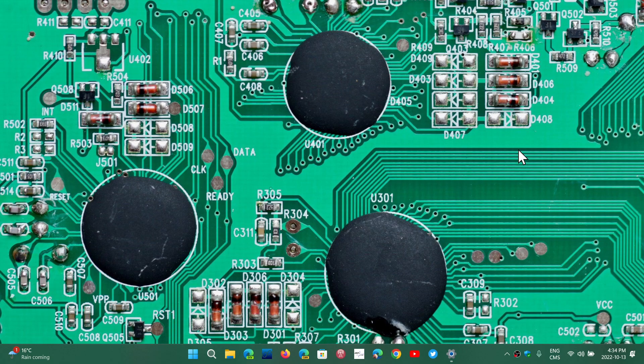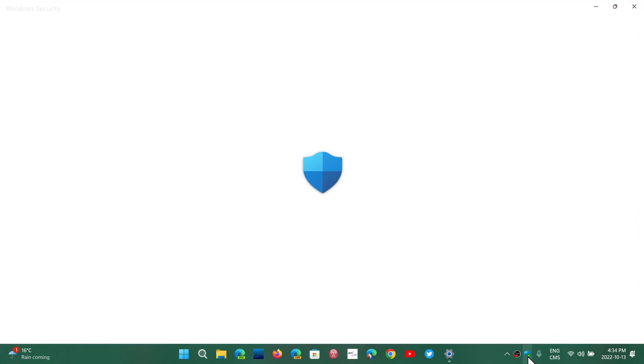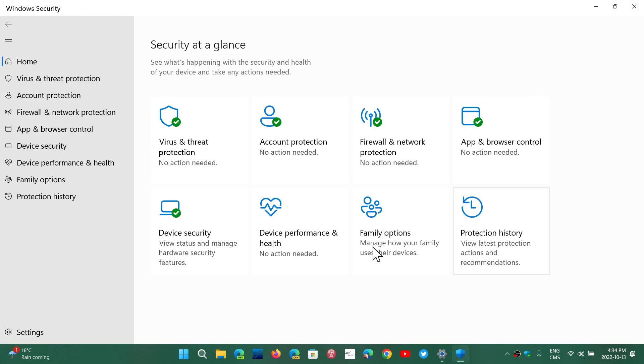Welcome to this Windows Computer and Technology channel, and we're continuing our Windows Security App look back to Windows 11. In the Windows Security App in Windows 11, the next option is Account Protection.